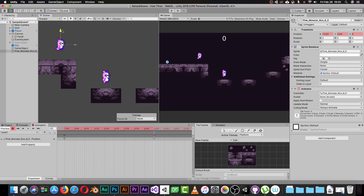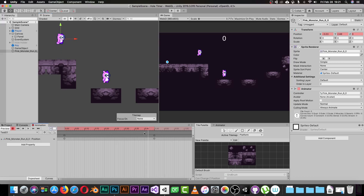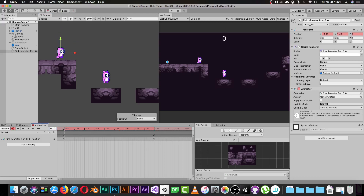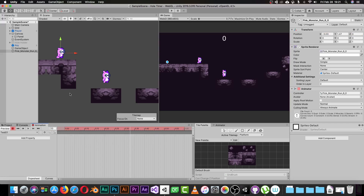Now move to frame 45 and move the character up a little bit. Unity records this position at that frame. If you scrub the timeline between frame zero and frame 45, you'll see a transition between the two positions. This is one way to create animation.